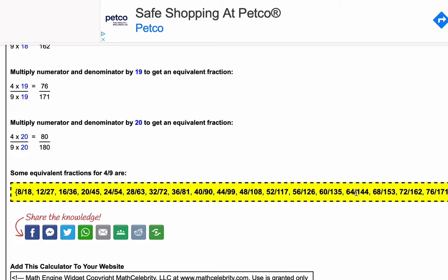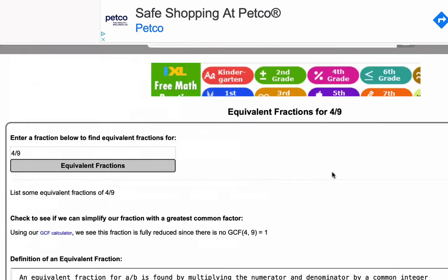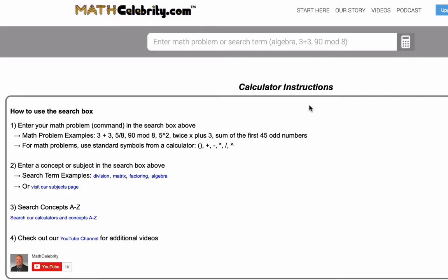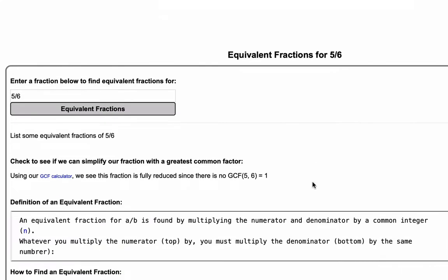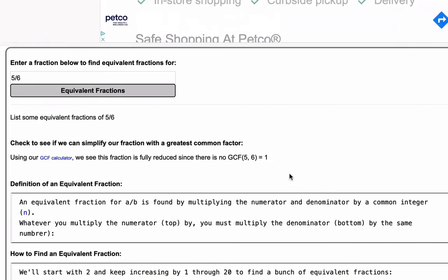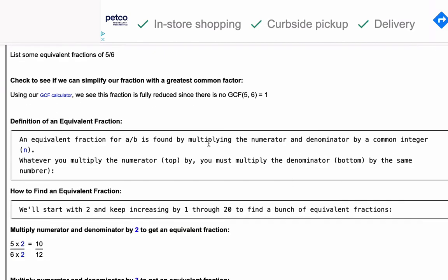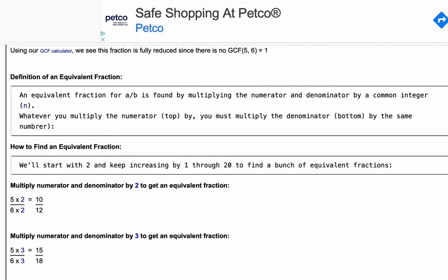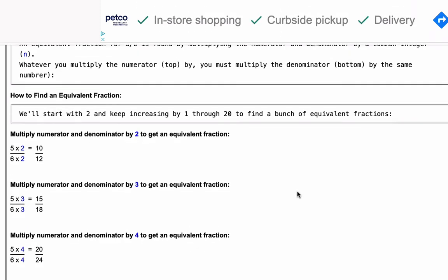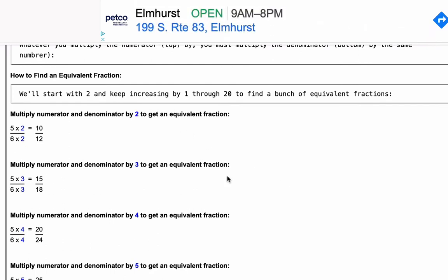Now, if you're ever on our site and you're not on the equivalent fractions calculator — let's say you start from the search — and you want to find the equivalent fraction for any number, we can type in 'equivalent fraction for 5 sixths', hit return, and boom, we're back to the calculator. It took the fraction we entered and ran through this process again, but using 5 sixths this time instead of 4 ninths, running from 2 all the way to 20.